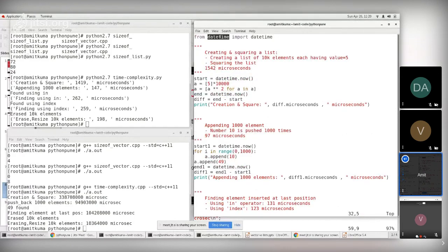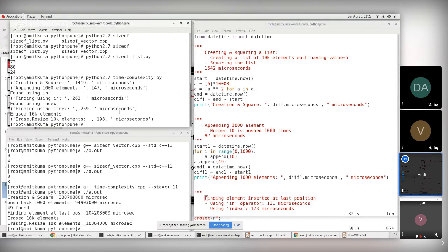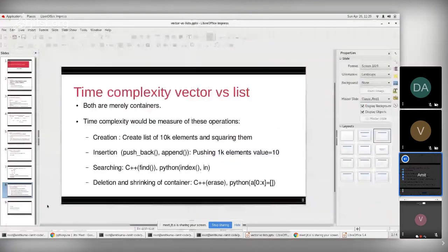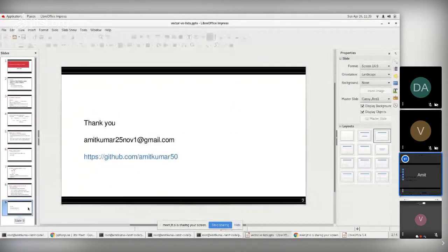Those are the things I wanted to share: the time complexity of vectors and lists, and the space complexity of vectors and lists in Python. We may use different modules like datetime or other packages, but the time may differ based on how the function is implemented. Overall, there is a huge difference in time complexity between Python and C++ for similar containers.